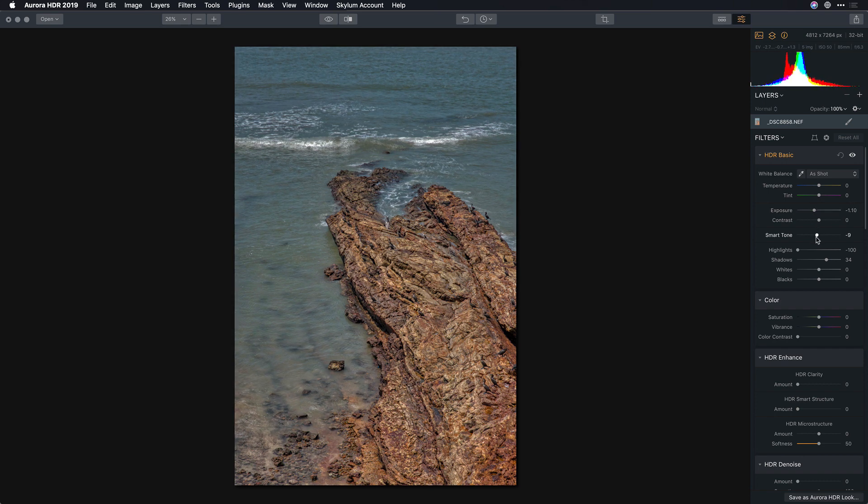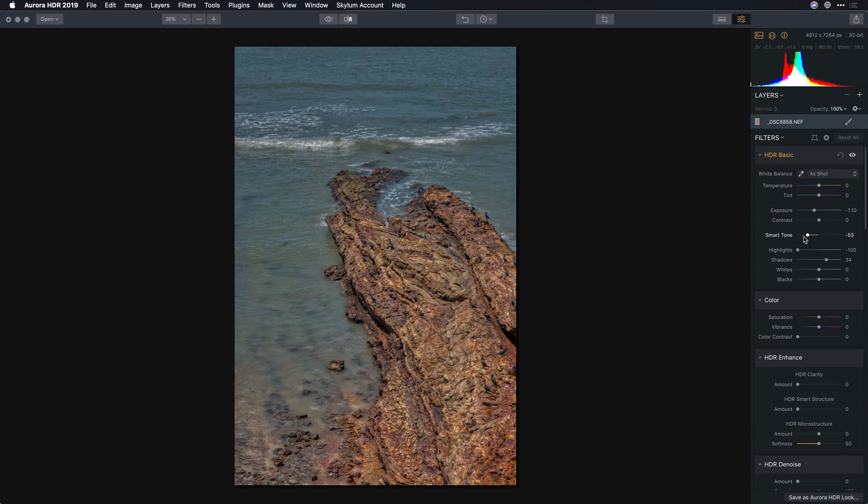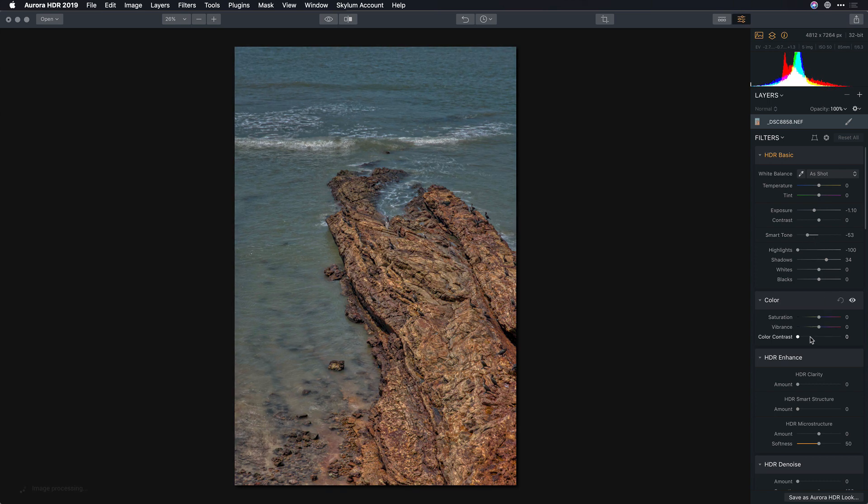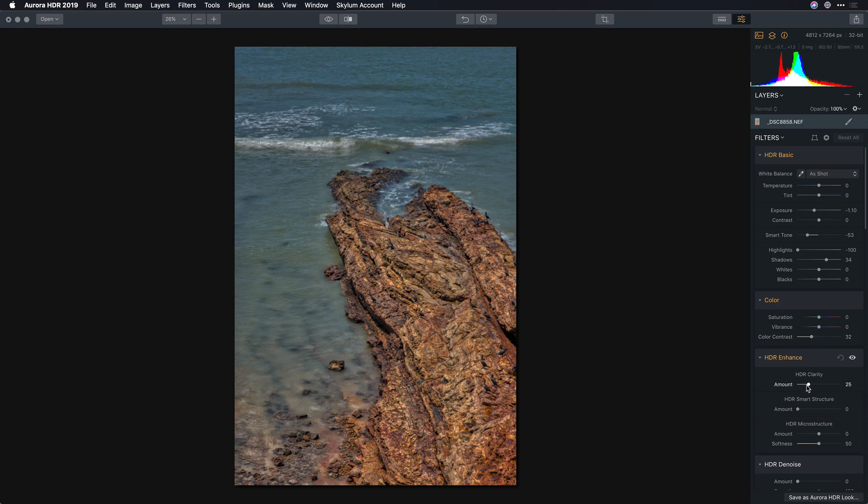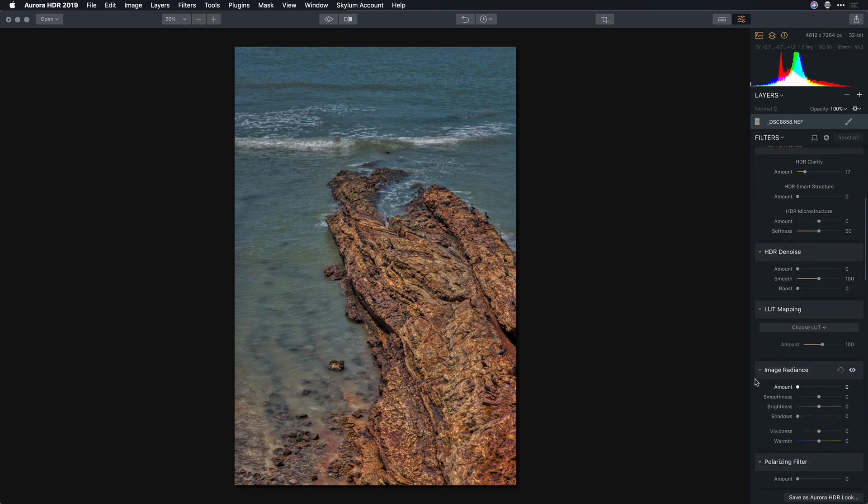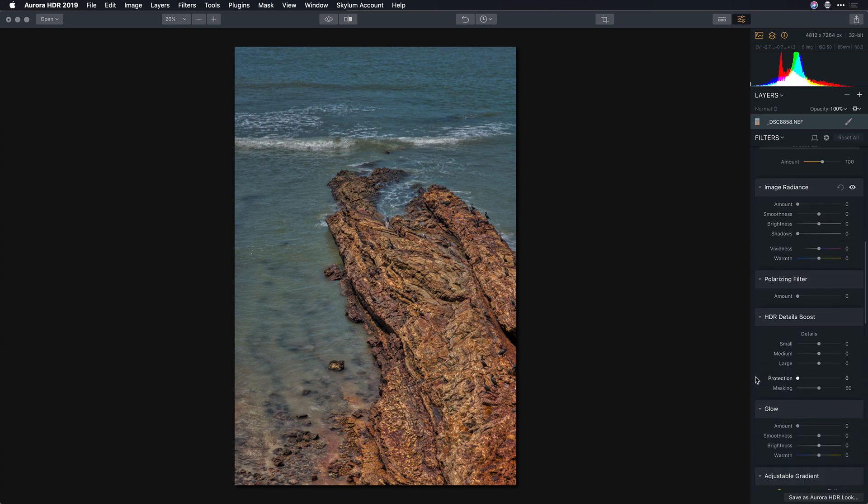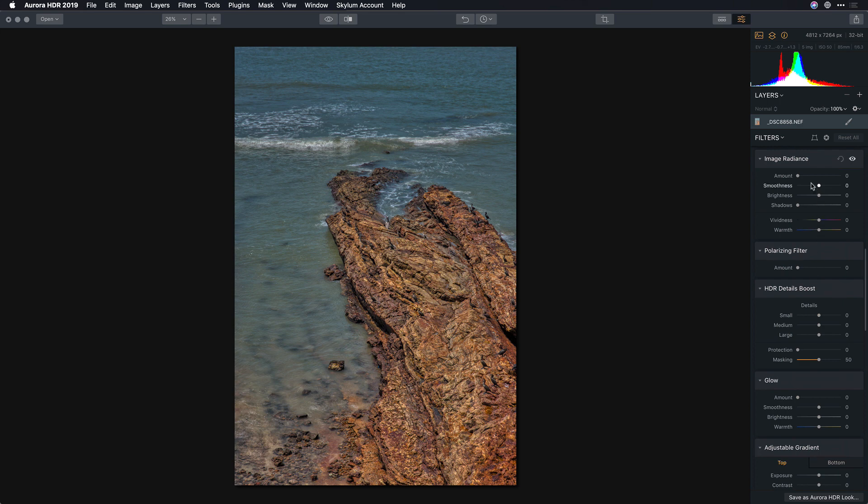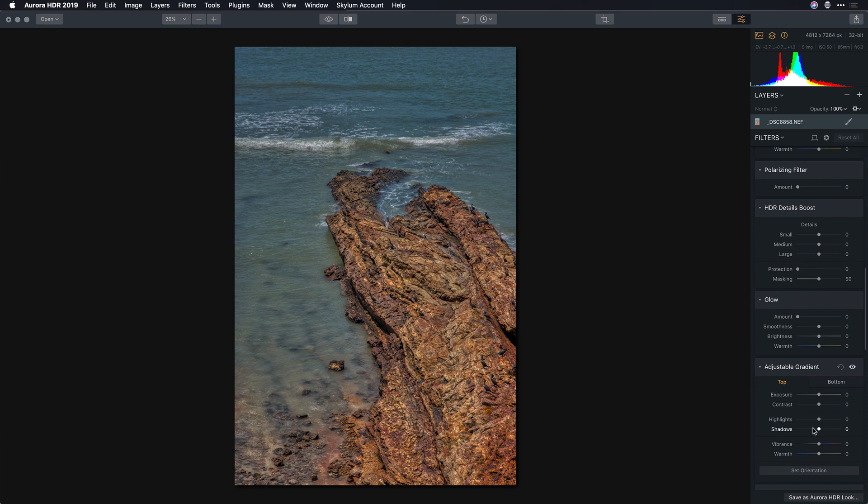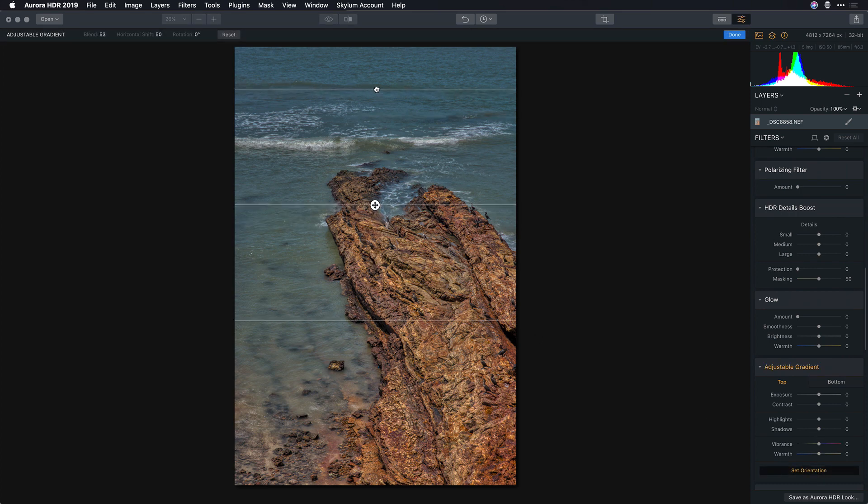The smart tone slider allows me to adjust the exposure with very little shift in color which is pretty cool and we'll put a little color contrast in to bring that back. I like where that's going and I'm just going to add some clarity here to really refine the details and then scroll on down and take advantage of a nice gentle glow and we'll use the adjustable gradient.